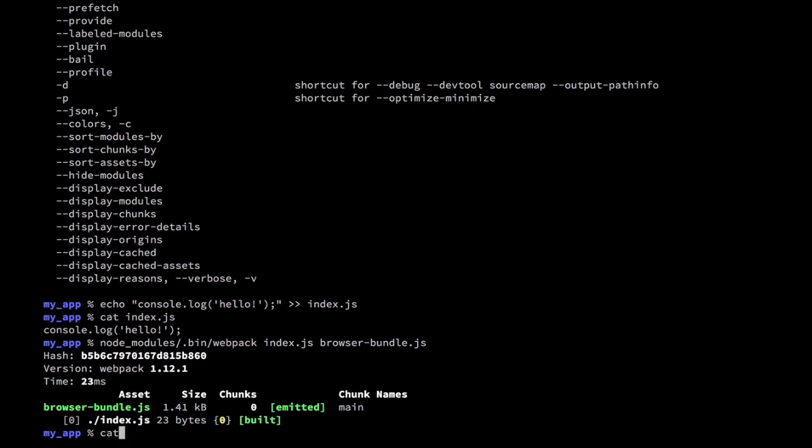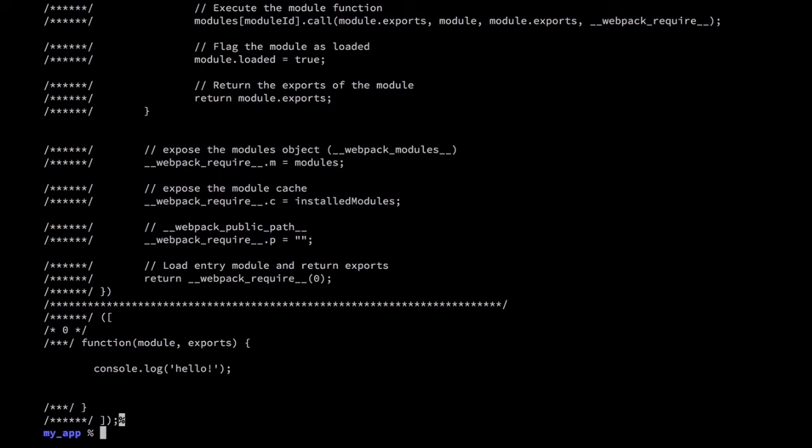Let's take a look at our browser bundle file. Webpack created this output file that has a whole module system for the browser. This is really cool and the first module contains our log statement.